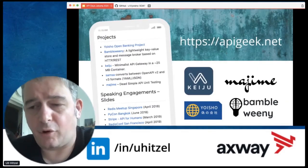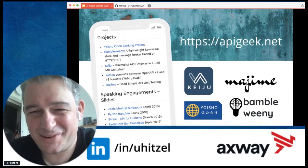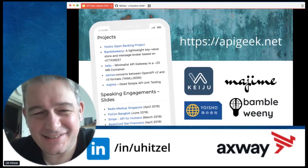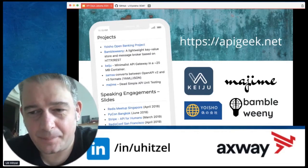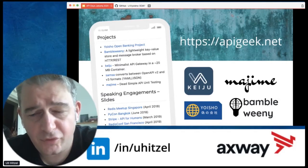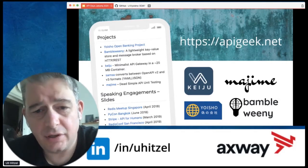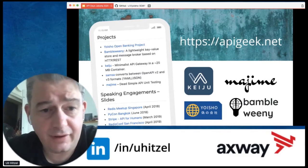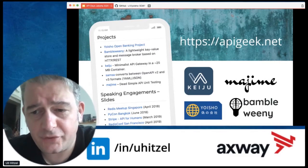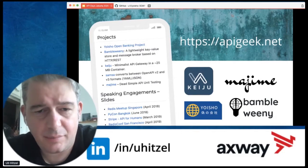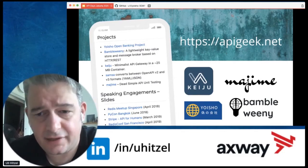The other resource is a site called apigeek.net, which is more specific to some of the slides I use for events, some of the open source projects I'm running, and some of the hacks in the API world that I have done.